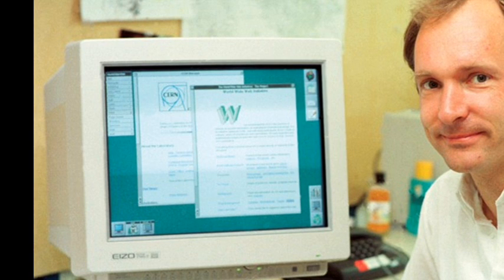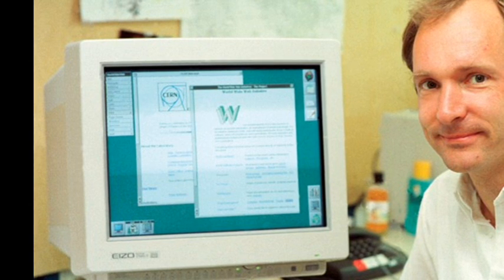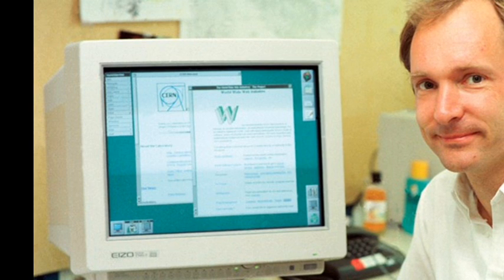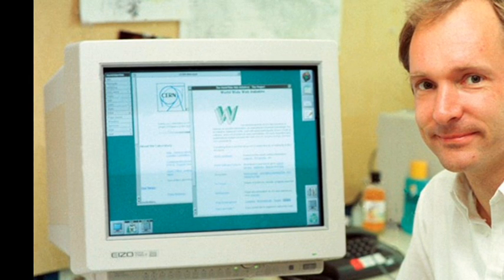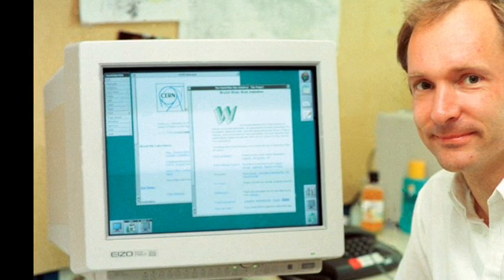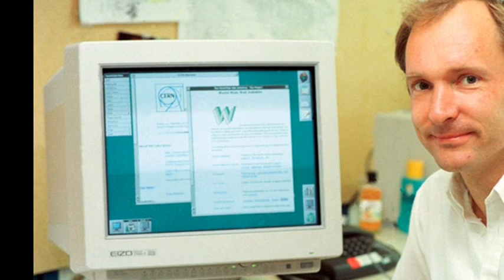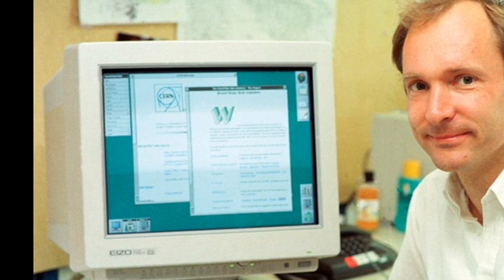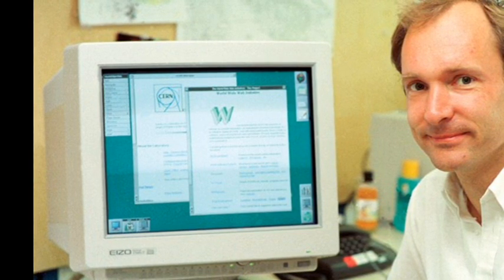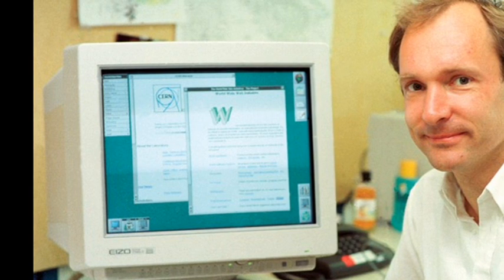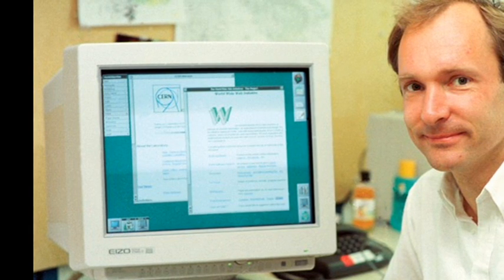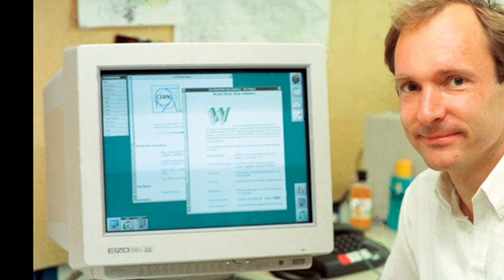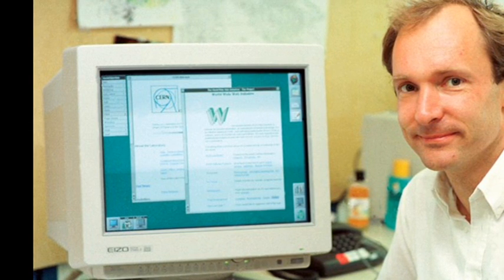In less than two months, Berners-Lee had moved from proposal to developing the first four key parts of the web — a browser which he called World Wide Web, spelled as one word without spaces, a web editor, a web server, and the first ever web pages.